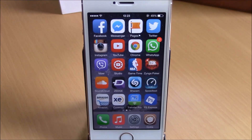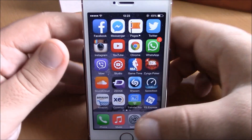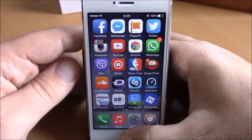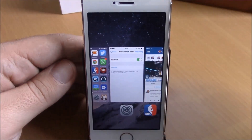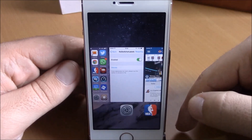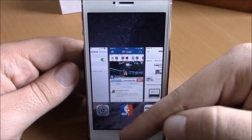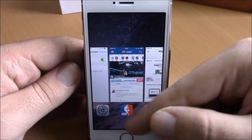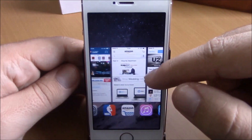What is up everyone, this is iReviews. In this video we're going to show you another iOS 8 jailbreak tweak. This tweak is called No Switcher Labels. It's a very simple tweak — all it does is remove the icon labels from your app switcher. On the app switcher we have the app card, the icon, and lower here are the labels, but this tweak will remove them all.